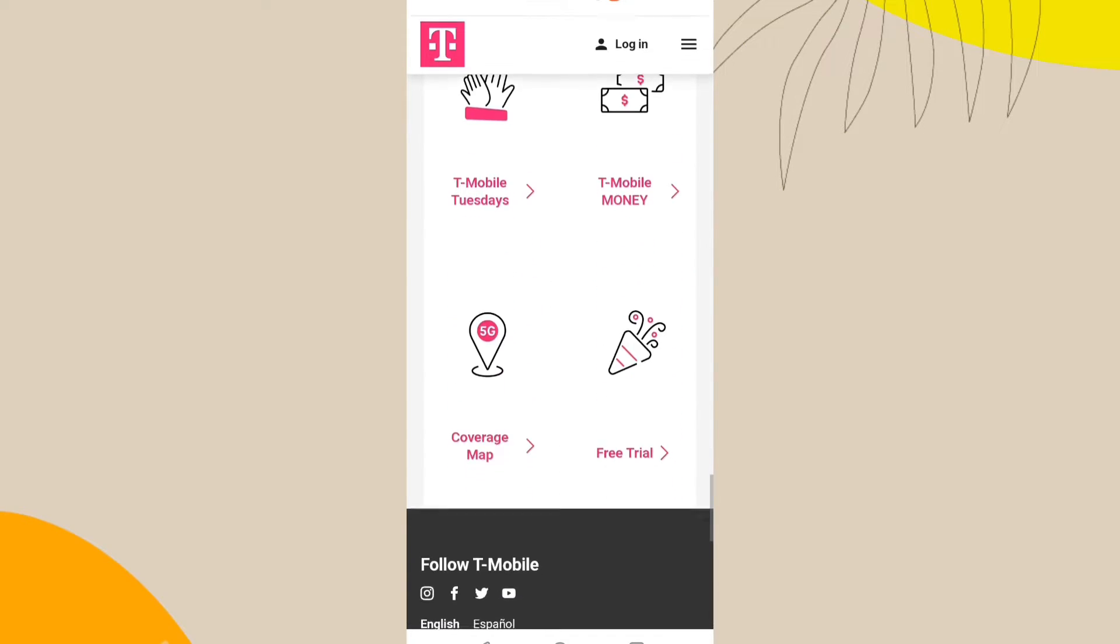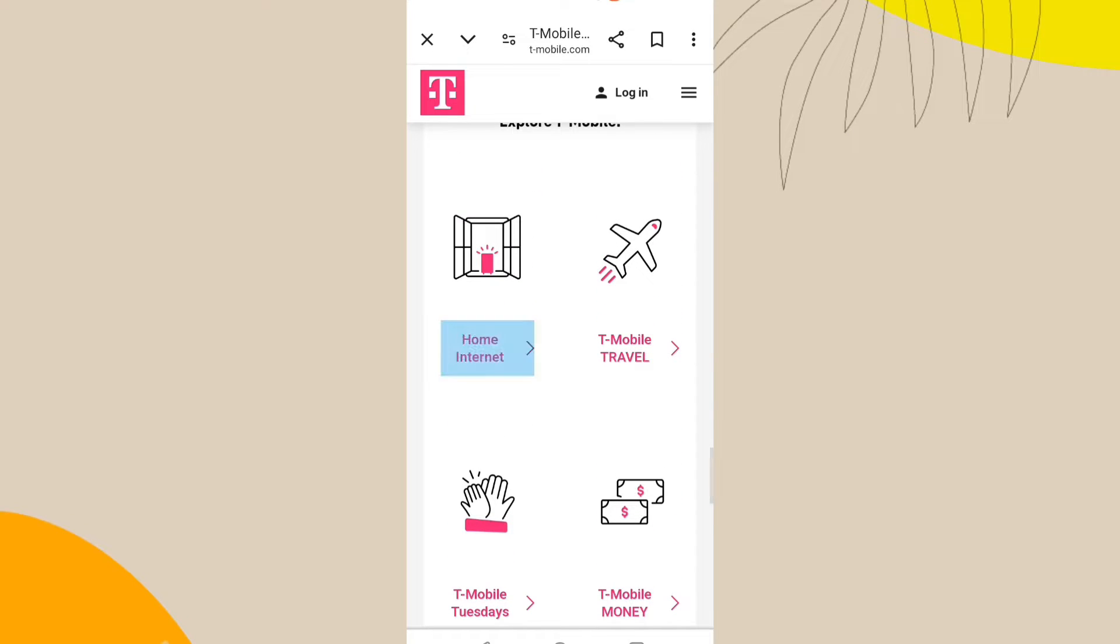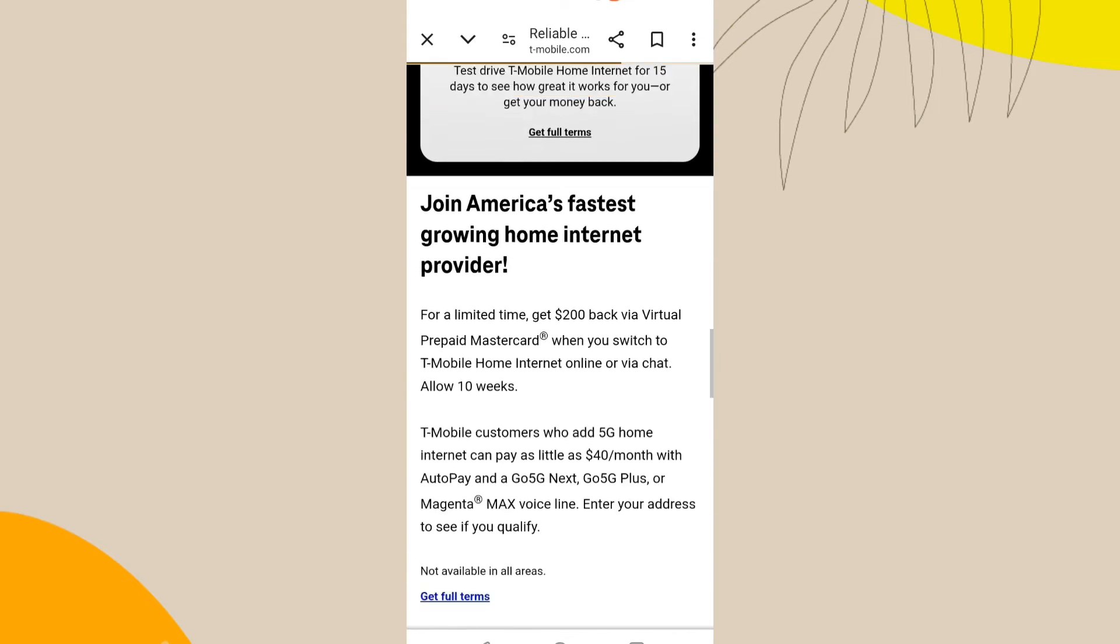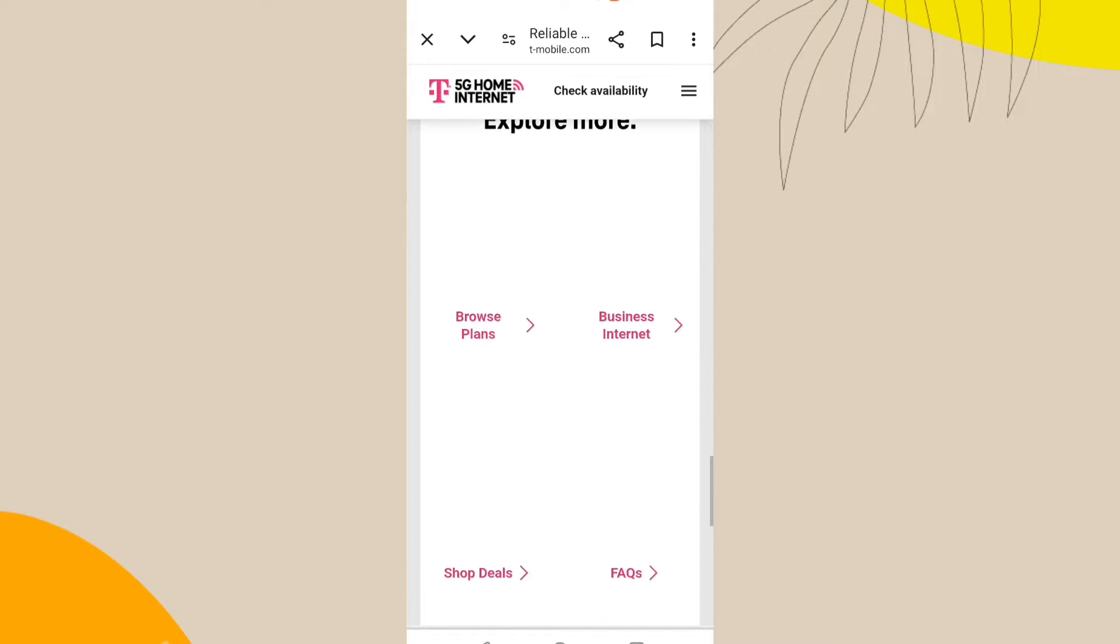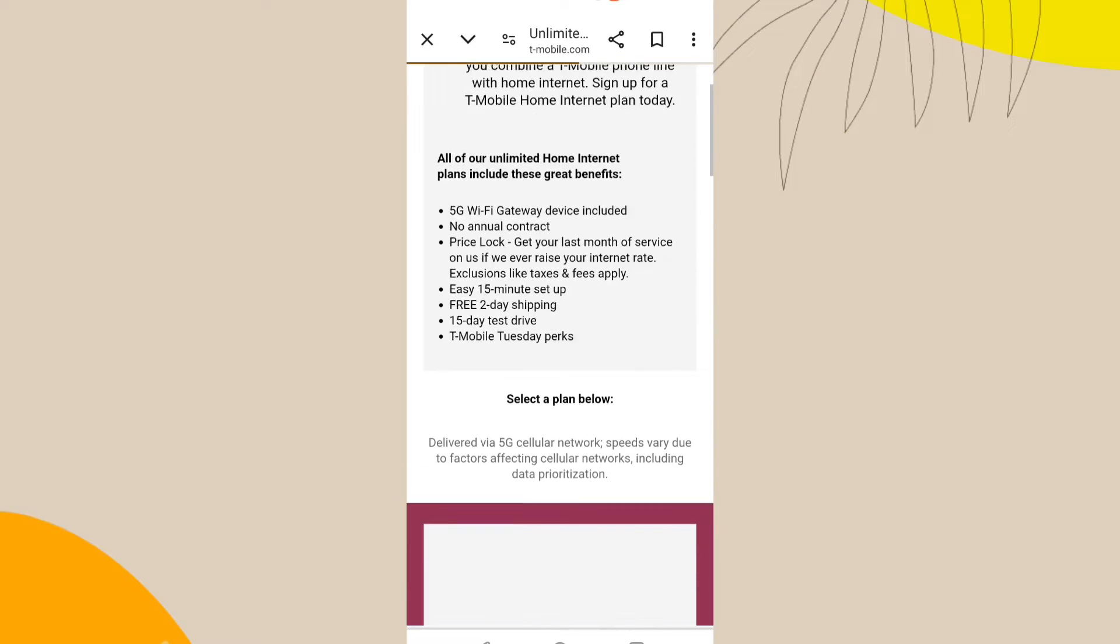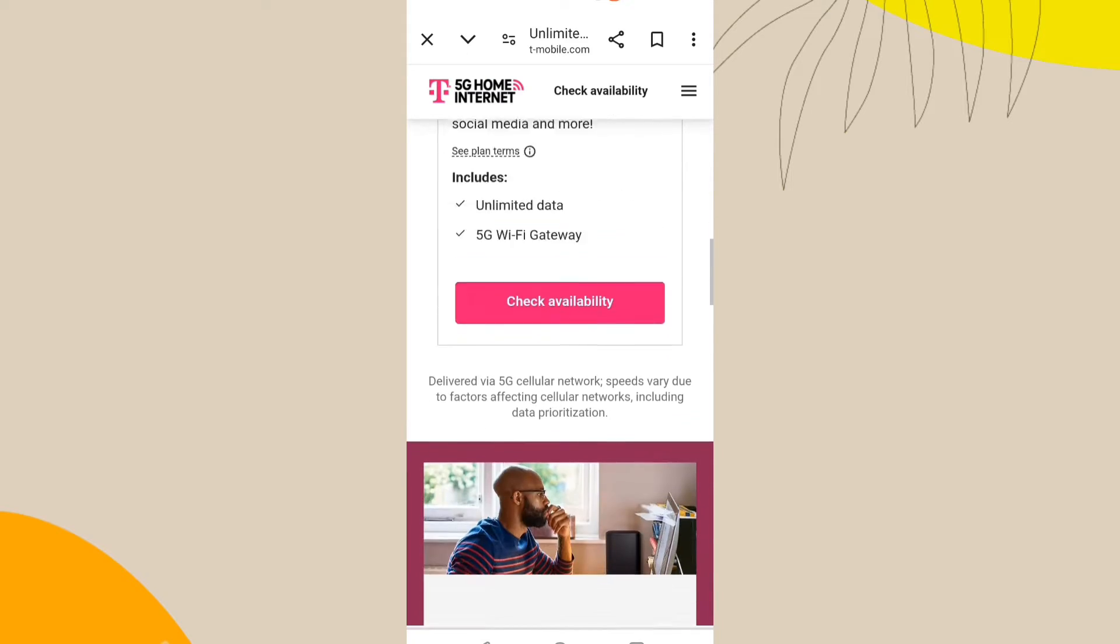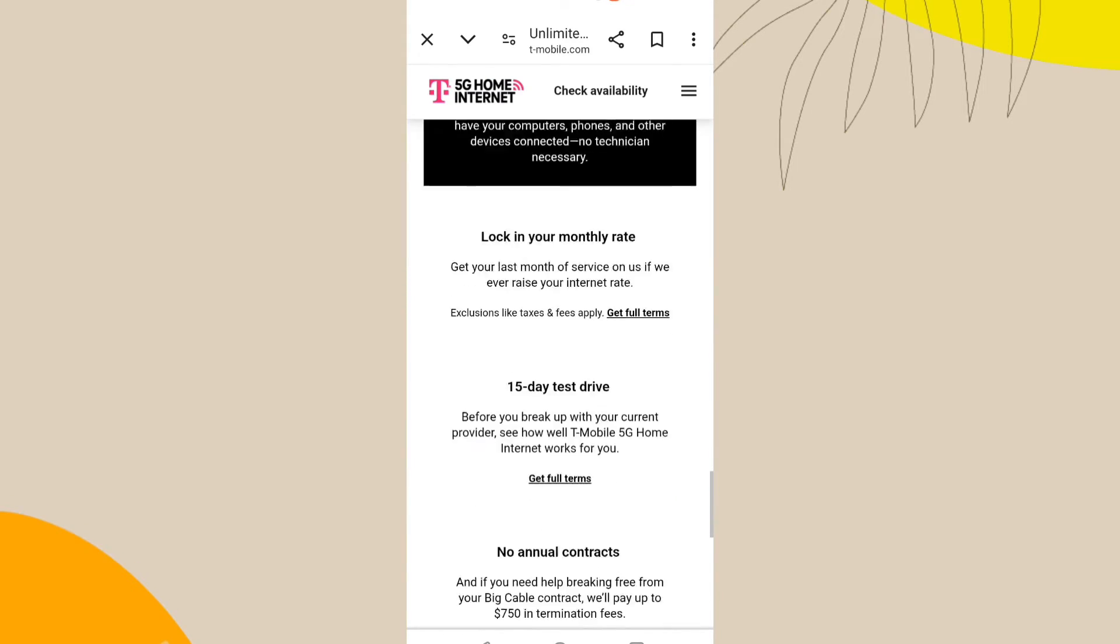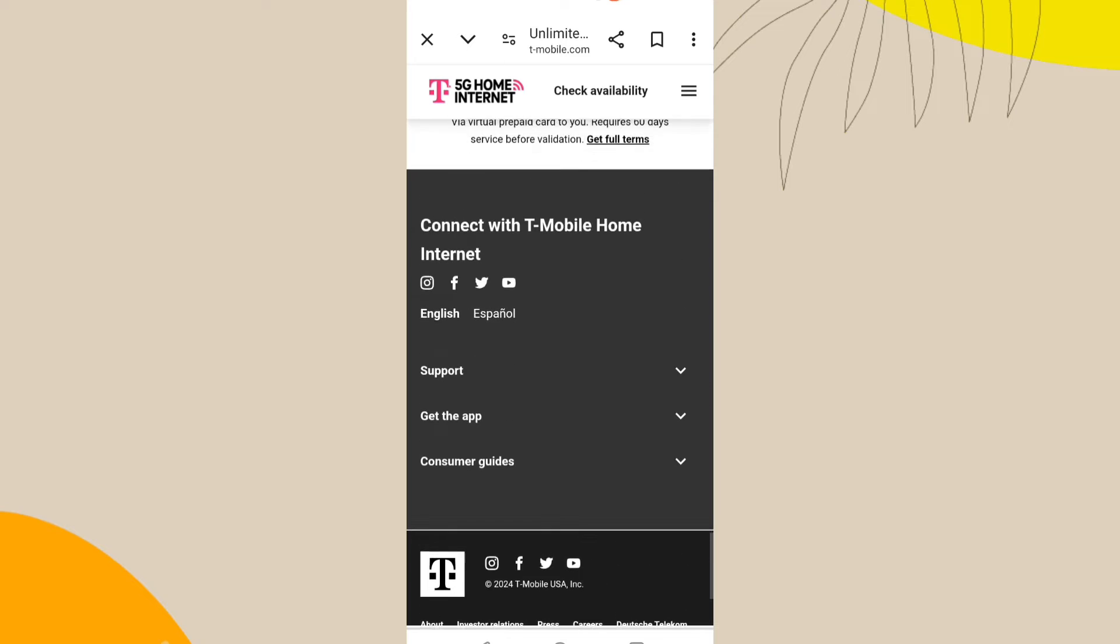However, it's important to note that iPhones do not typically have carrier-specific startup screens. Carrier-specific settings and restrictions are usually more common on Android devices. If you are experiencing a T-Mobile logo or screen on startup, it's likely due to carrier-specific settings or firmware.